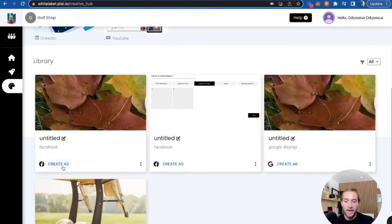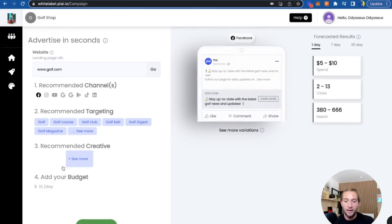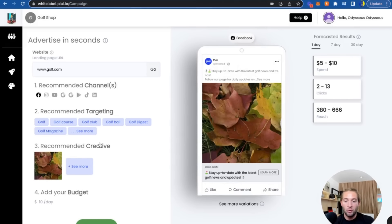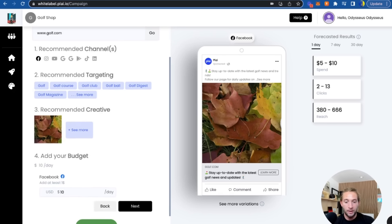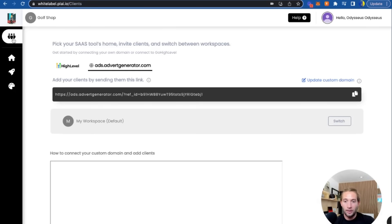They could just tap 'Create Ad' and we'll pull in the creative that you made for them. They'll just add their website, add their budget, and they can launch their ad. That's how easy this is.